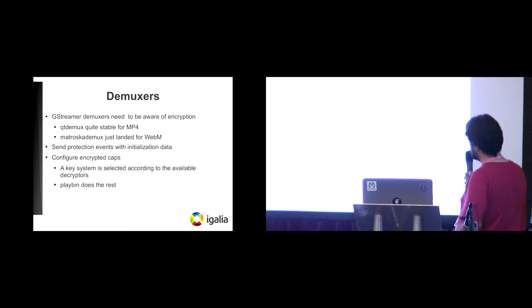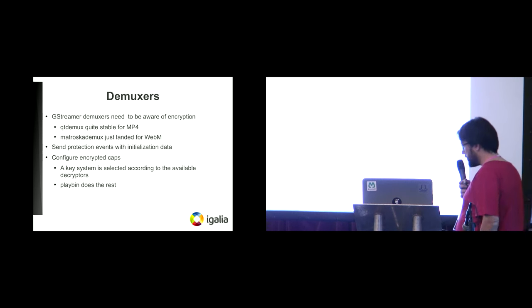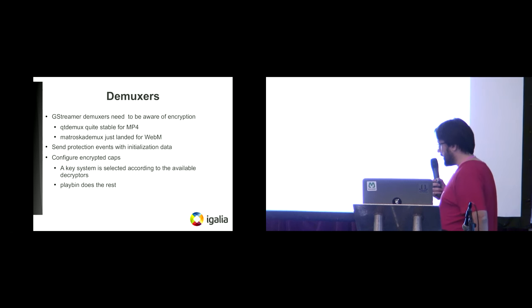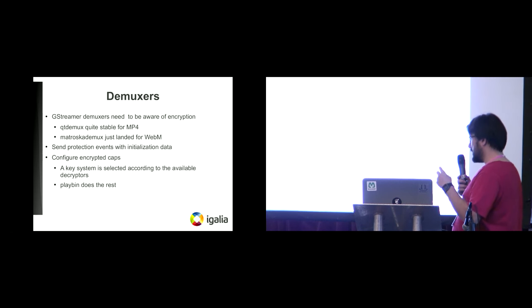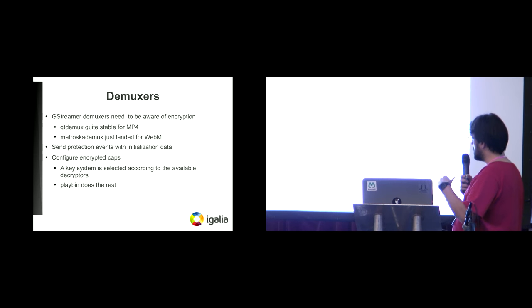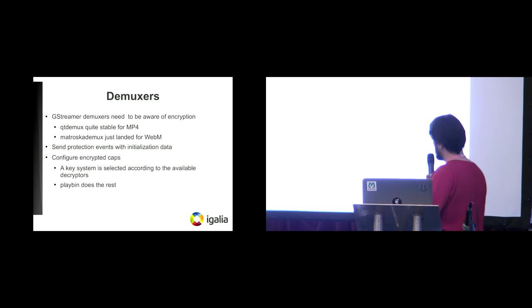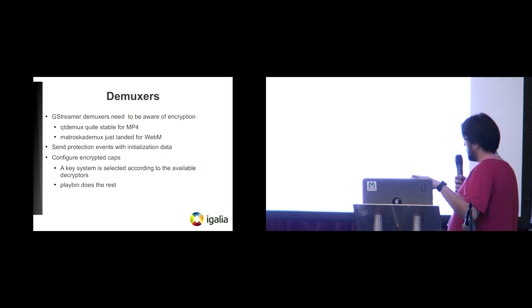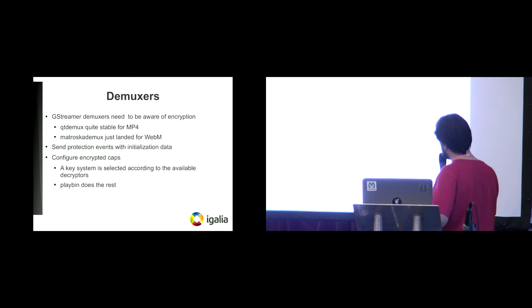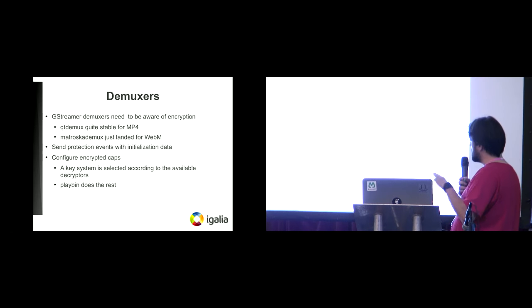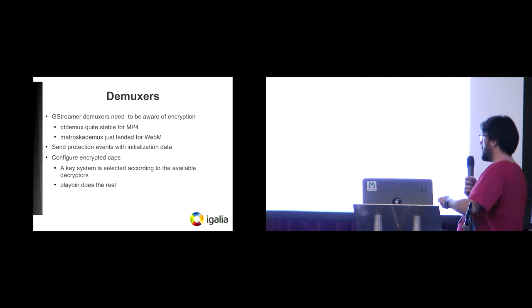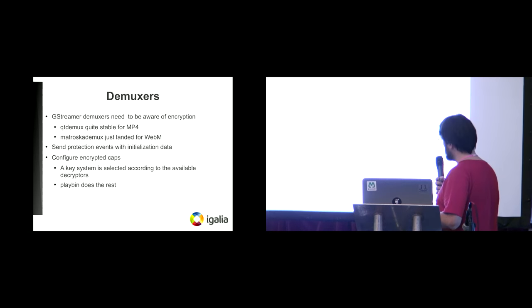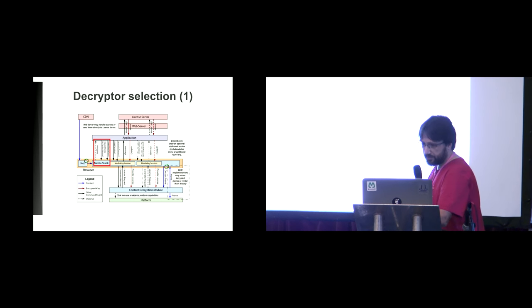So first things, the first thing when you need to face encryption is the demuxers. The demuxers need to be aware of encryption. Nowadays, Qt demuxers is quite stable for MP4, and Matroska demuxers - the support for Matroska demuxers just landed for WebM. So what you get is that the demuxers parse the protection information and send you events with the initialization data. Then it tries to configure the encrypted caps, and for that it selects a key system according to the available decryptors that you have in your system, and then PlayBin does the rest.